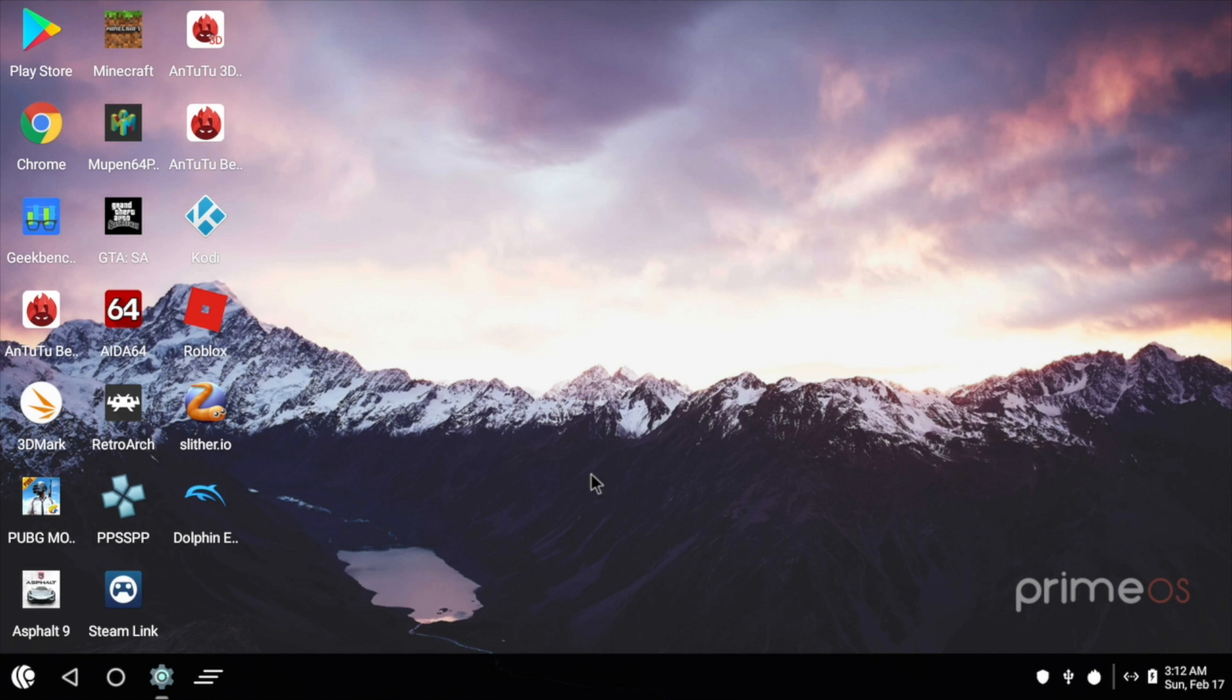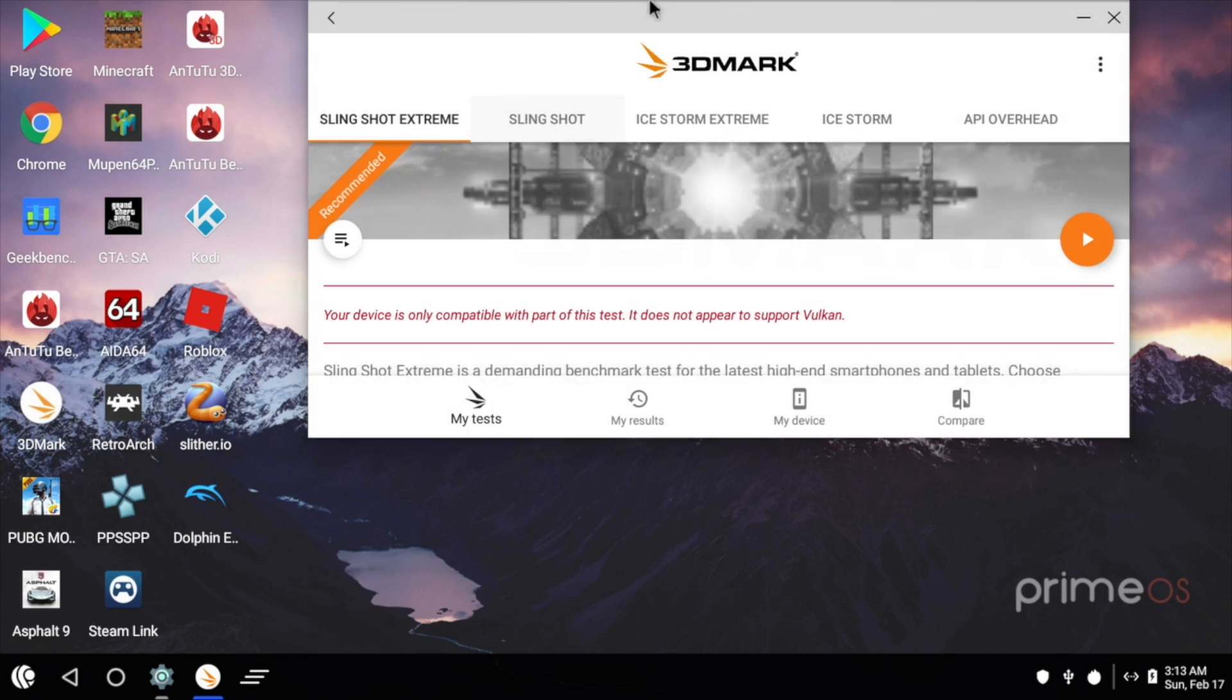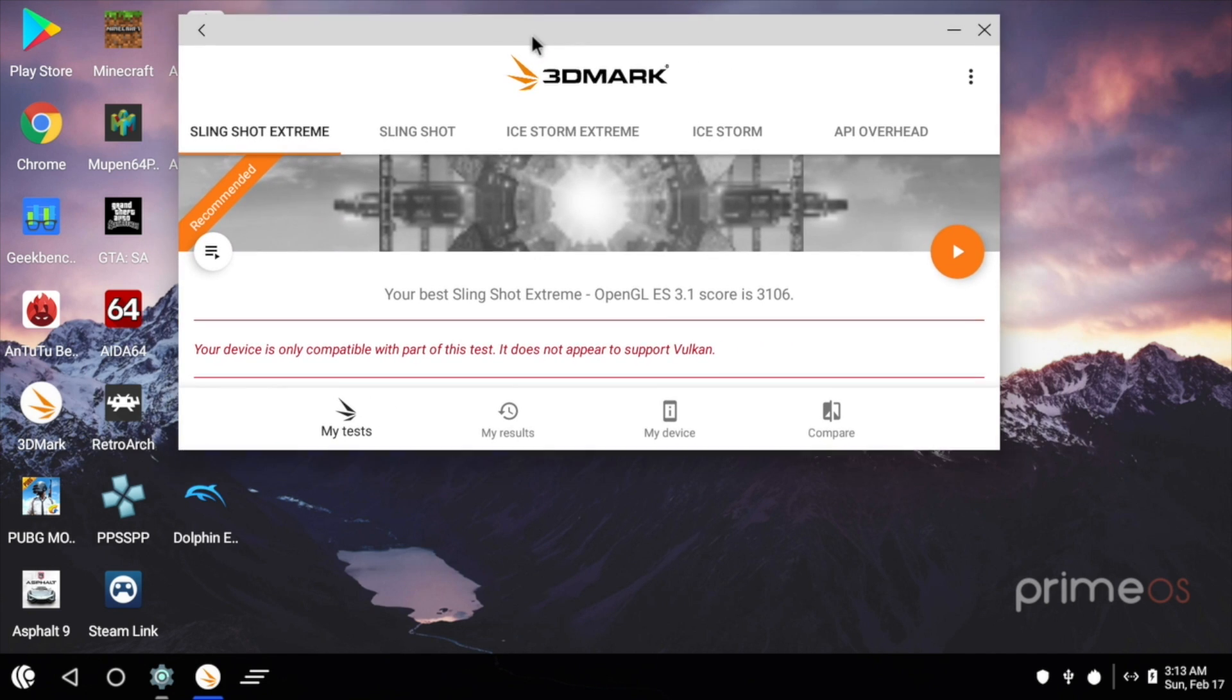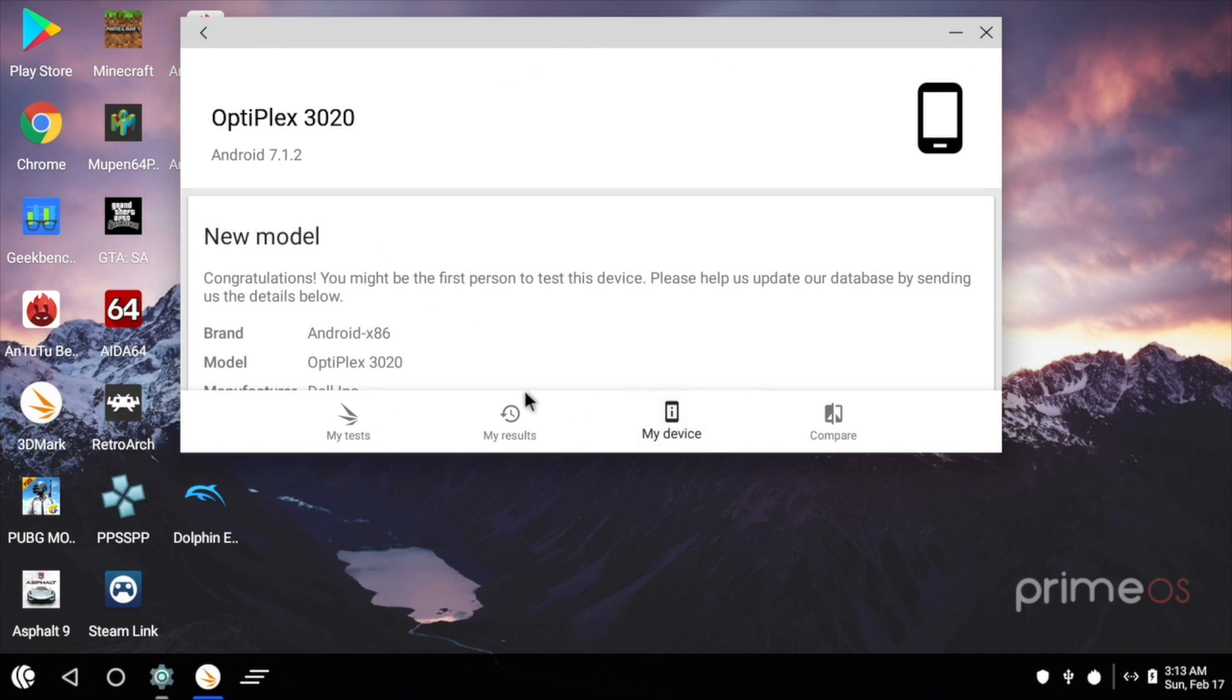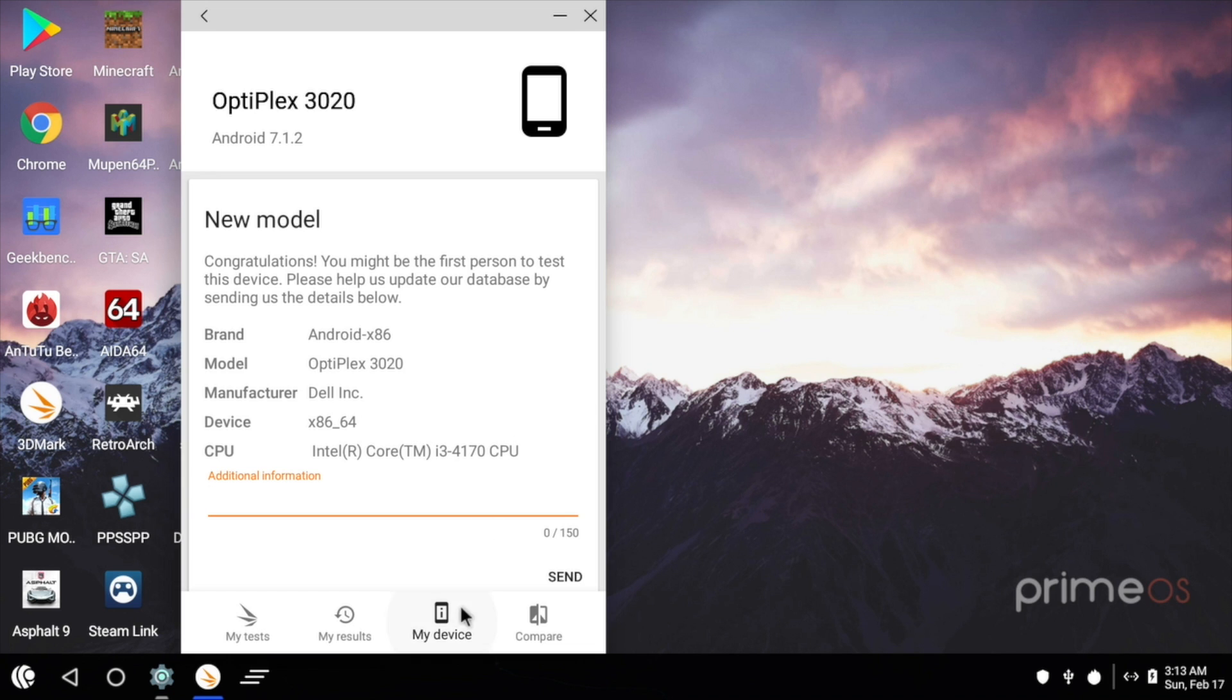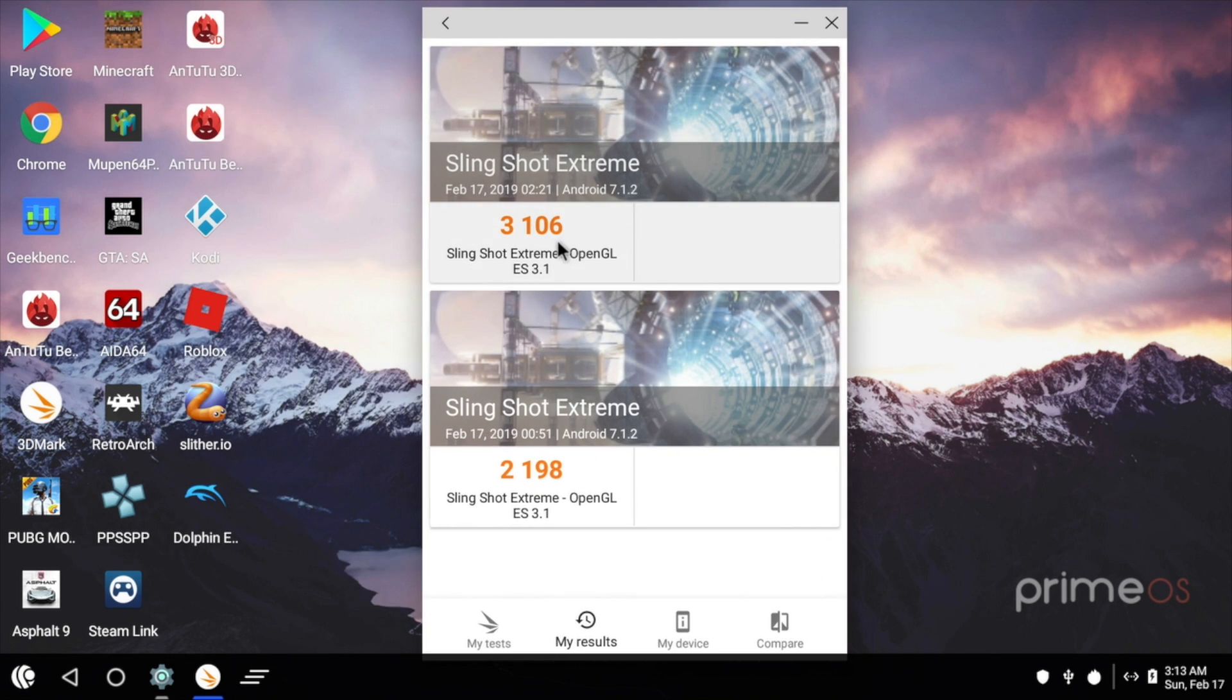First up, we got 3DMark. Now there is no Vulcan support in this release, but the new Android x86 Oreo does have an experimental Vulcan, and in my experience, it has worked. But right now, PrimeOS just doesn't have Vulcan support, so I had to run Slingshot Extreme instead of Slingshot Unlimited and scored a 3106.